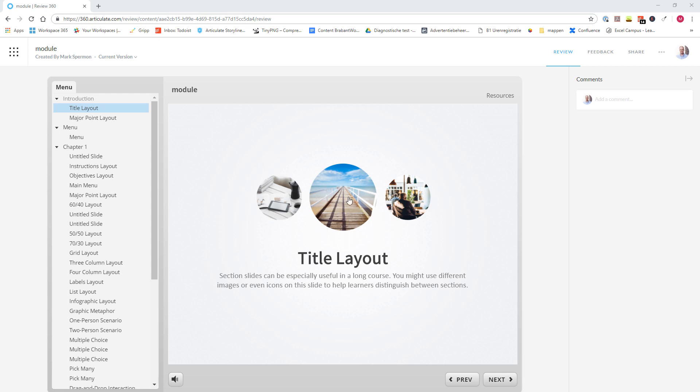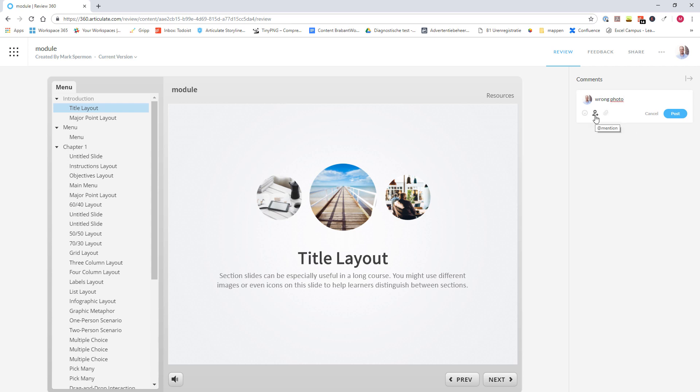So in the Review option, you can see the module that we've uploaded just before on the left. And on the right, you can see a column in which your client or subject matter expert can add comments per screen, for instance. Also, you can add attachments, mention a name, or use smileys. And when I click Post, the comment is posted.